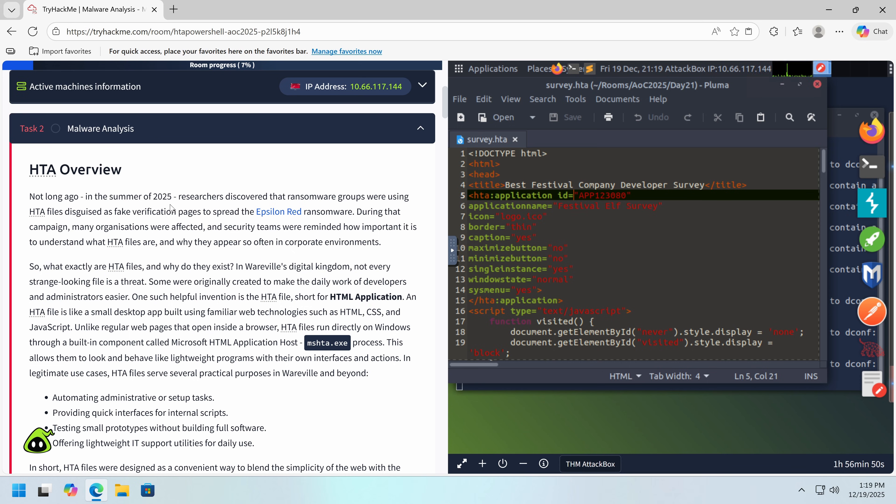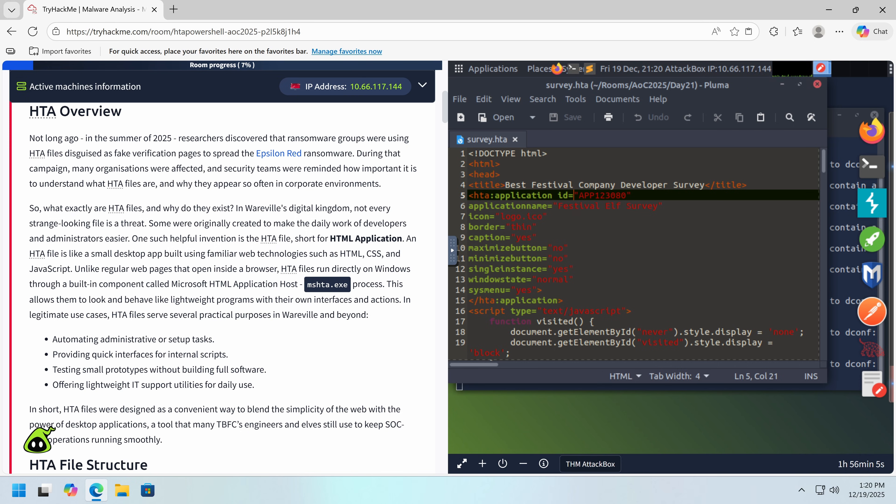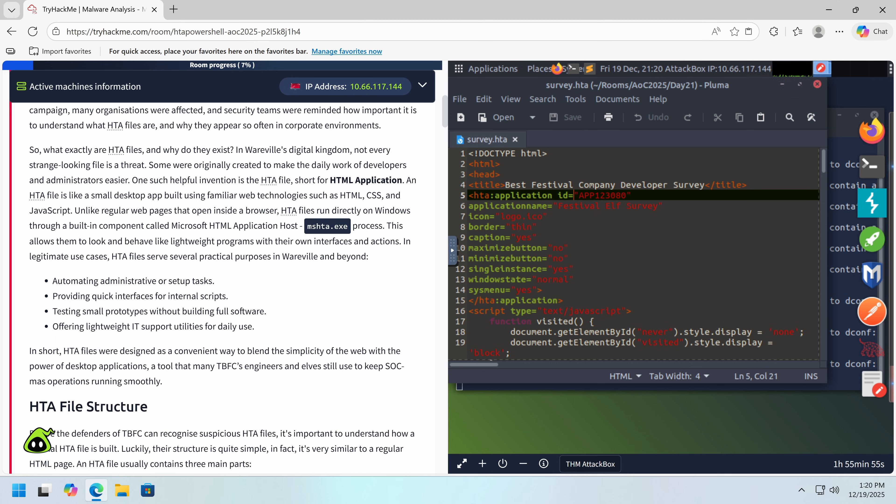So not long ago in the summer of 2025, researchers discovered that ransomware groups were using HTA files disguised as fake verification pages to spread the epsilon red ransomware. During that campaign, many organizations were affected and security teams were reminded how important it is to understand what HTA files are and why they appear so often in corporate environments. So what exactly are they? Why do they exist? In Wereville's digital kingdom, not every strange looking file is a threat. Some were created to make the daily work of developers and administrators easier.